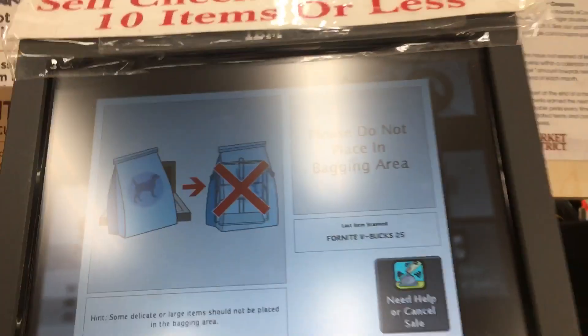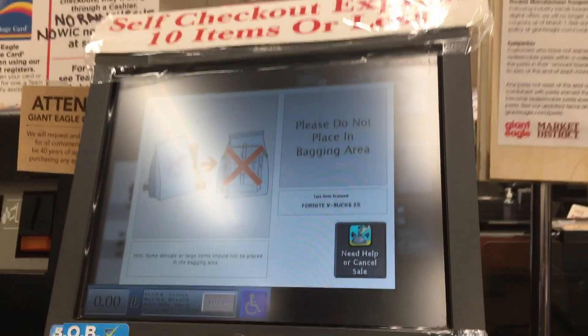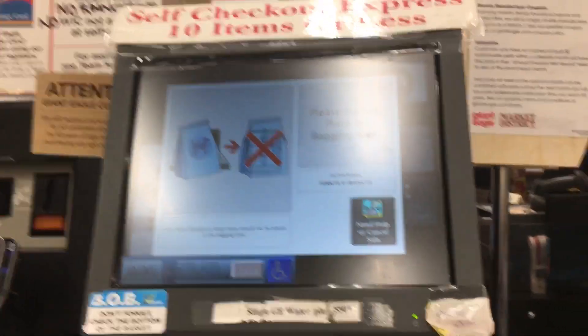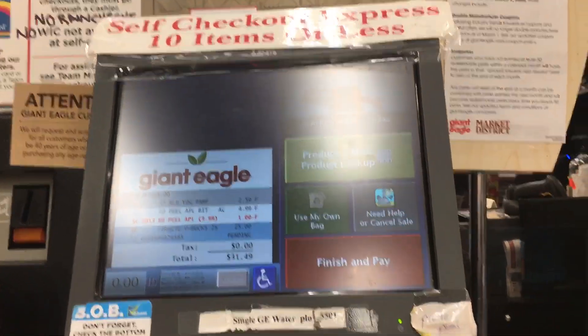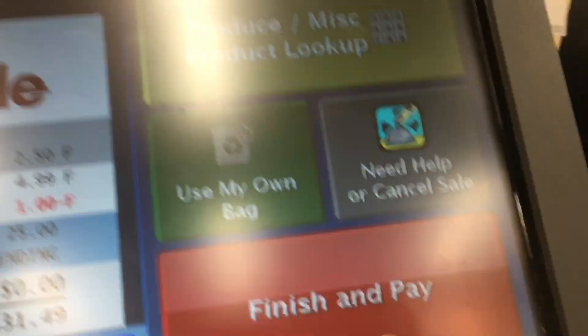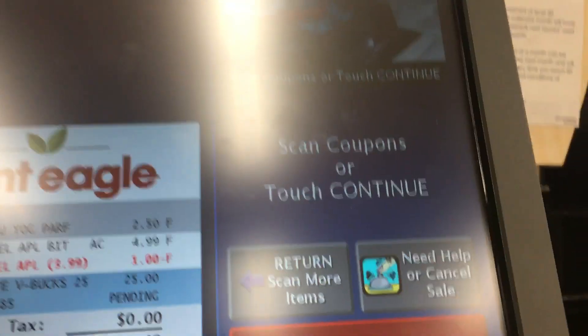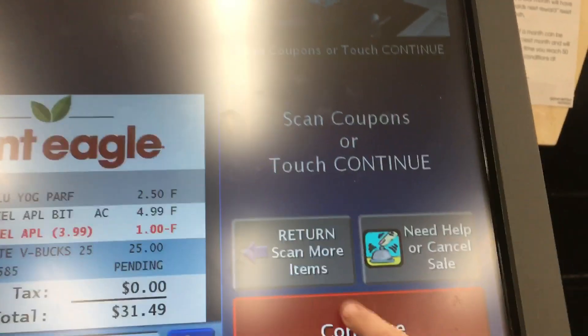To prevent damage, please do not place your item in the bagging area. Scan coupon now.